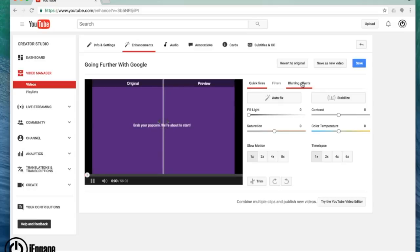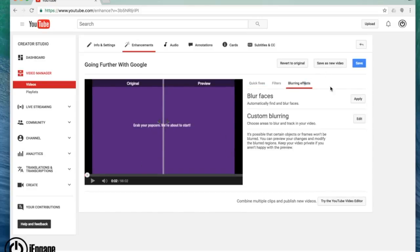You also have things like blurring effects. If I click on blurring effects, you have two options. The first one is I can blur the faces. So it automatically looks for anything that does a face and blurs it.